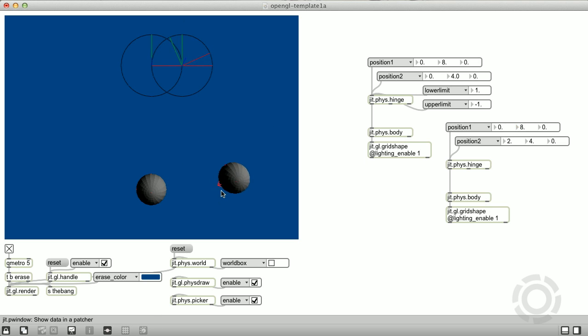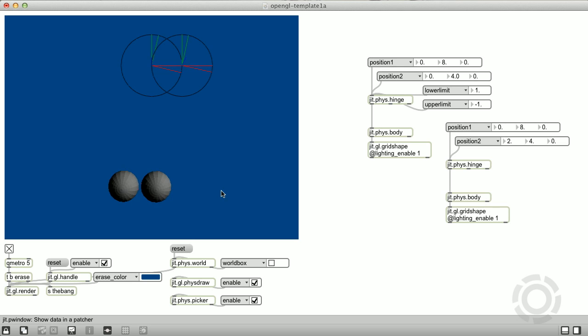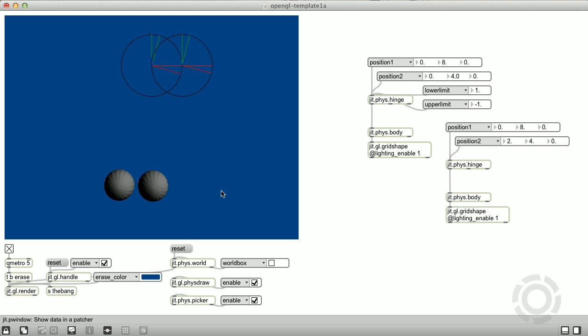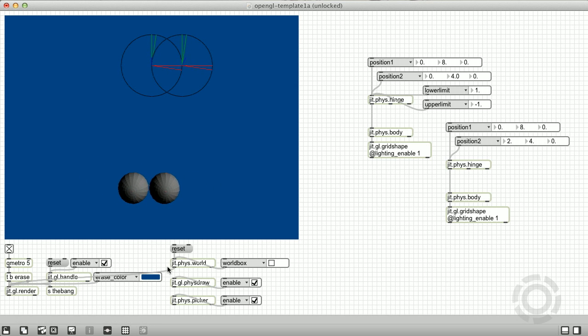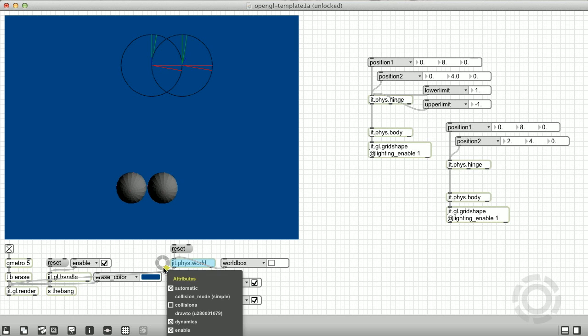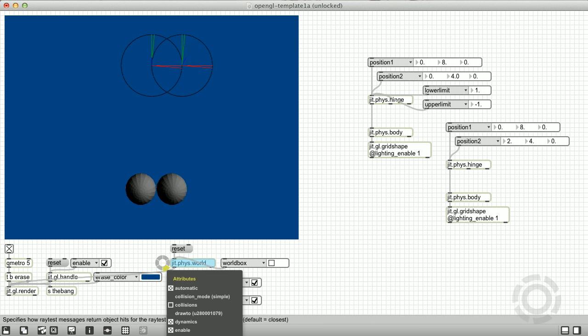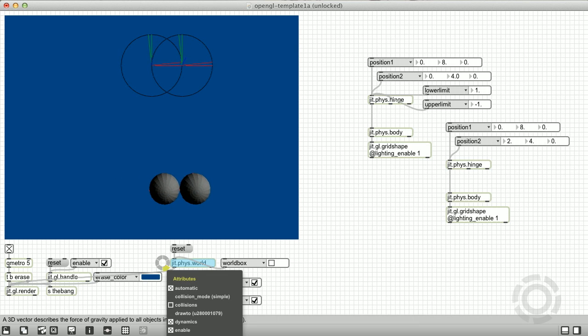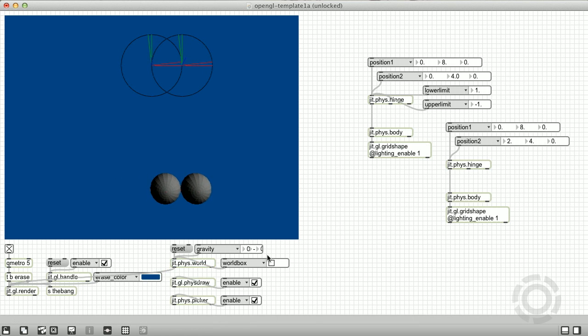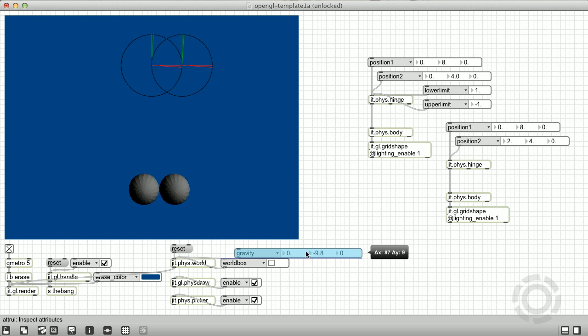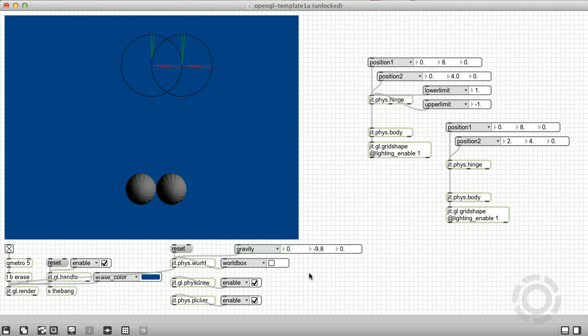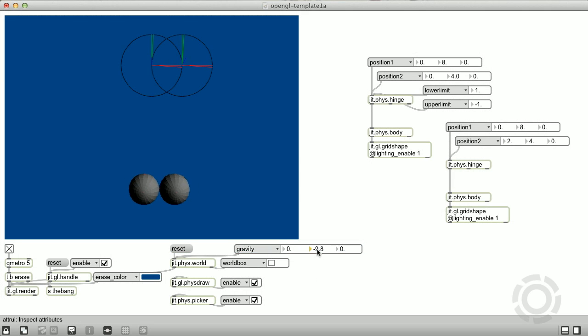Grab it with the mouse and let it rip. Well, it doesn't quite look right. By default, the gravity attribute is set to negative 9.8 units per second per second on the y-axis. If we think of the units as meters, then this approximates the gravitational acceleration at the surface of the Earth.